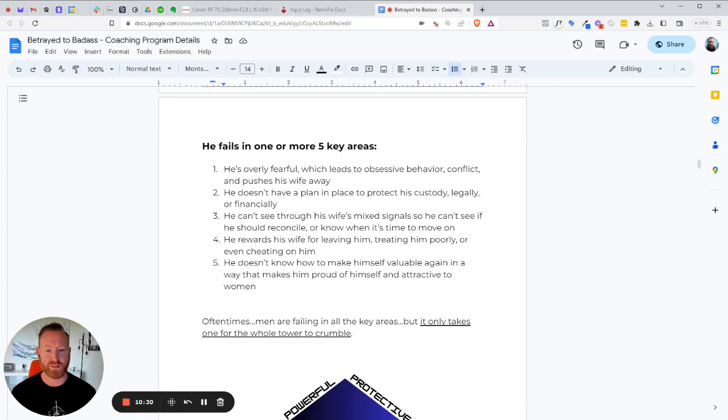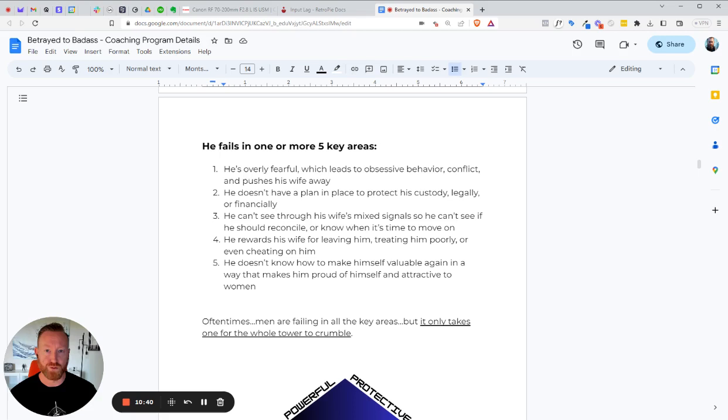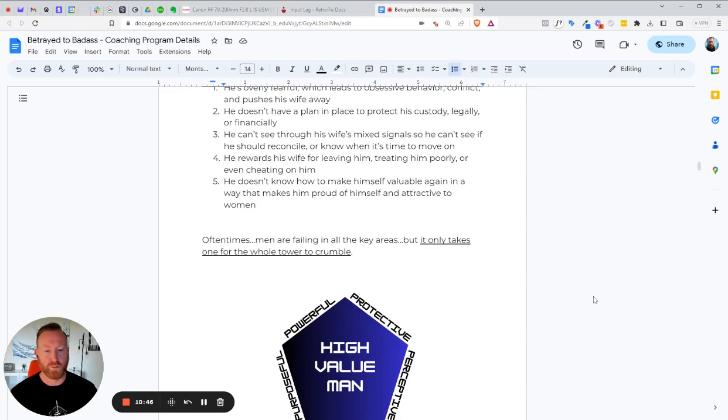Number three, he can't see through his wife's mixed signals. So he can't see if he should try to reconcile or know when it's time to move on. Most of the time, the guy can't see past his own pain. So he's not even looking at what's going on with her. He can't see it. And he's usually being lied to quite heavily and manipulated. So he can't see any of this stuff. So we teach you what to do.